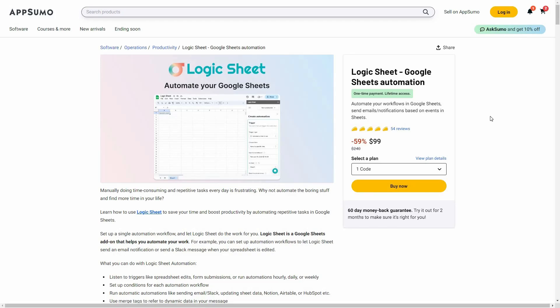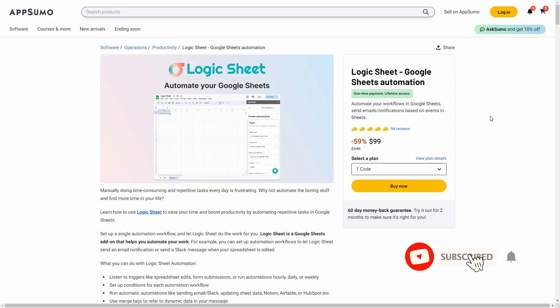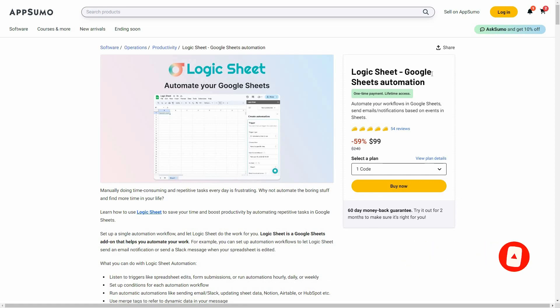Hello guys, welcome back to SaaS LTD Deals. If you are new here, make sure you subscribe to our channel to get the best lifetime deals on SaaS software. I am back with another review and today I am going to review Logic Sheet.